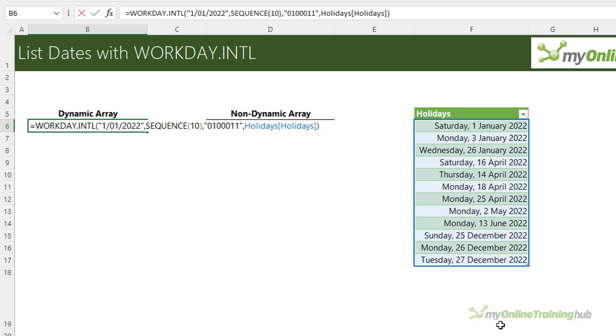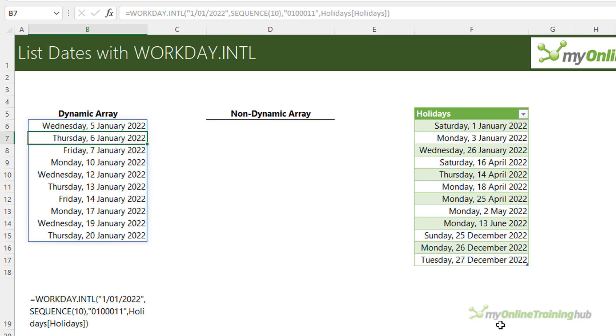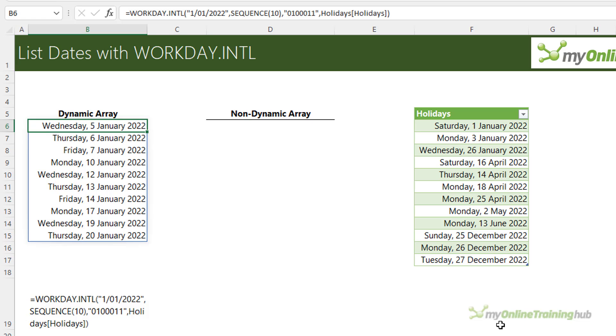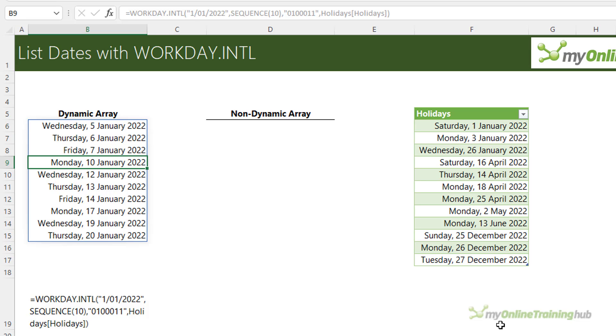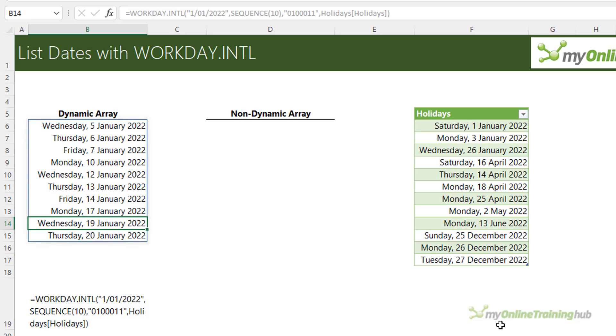Now because this is a dynamic array formula when I press enter the list spills to the cells below and you can see it returns a list of dates. The first date is Wednesday the 5th because you can see Monday the 3rd of January is a holiday. So it skips that date in the first week but from the second week you can see it returns Monday, Wednesday, Thursday, Friday and Monday, Wednesday, Thursday to return me a list of 10 dates.